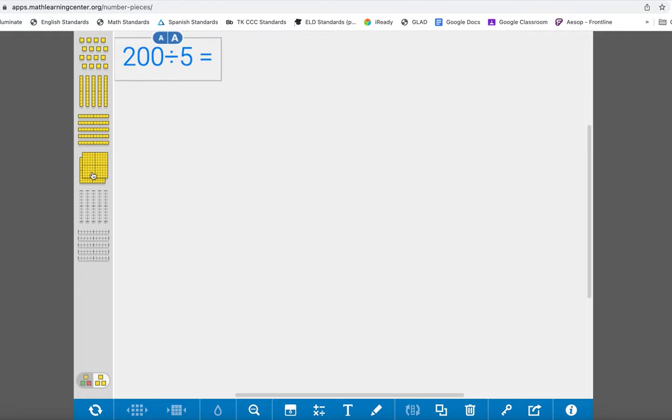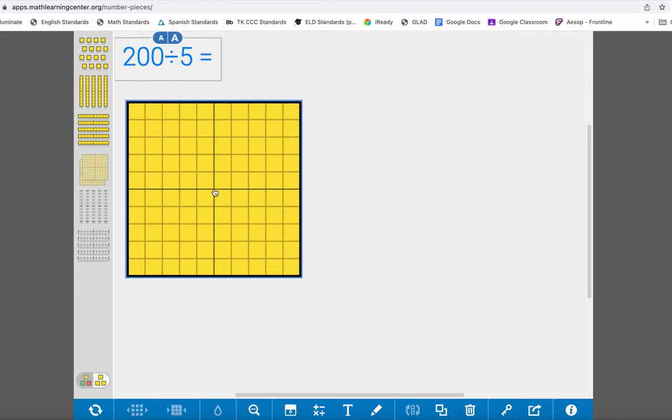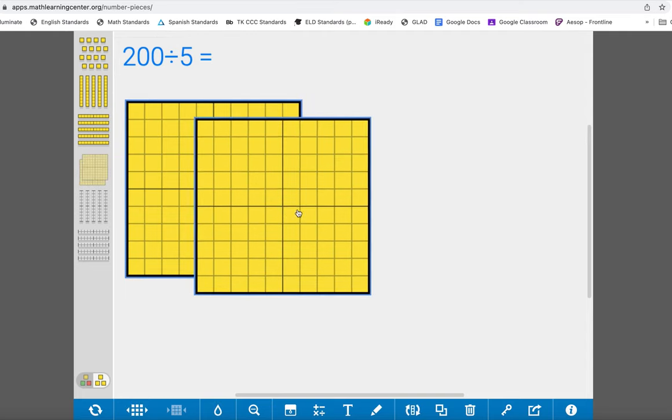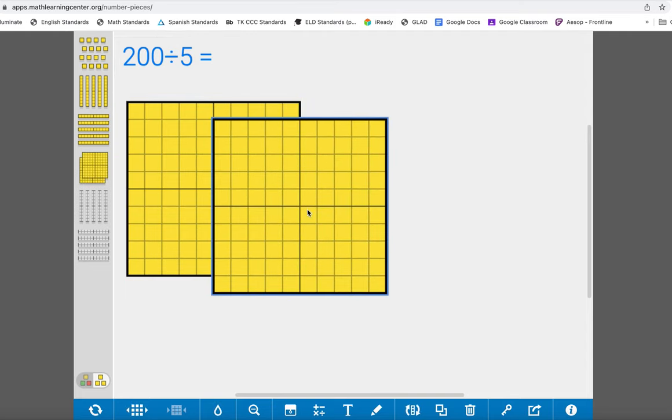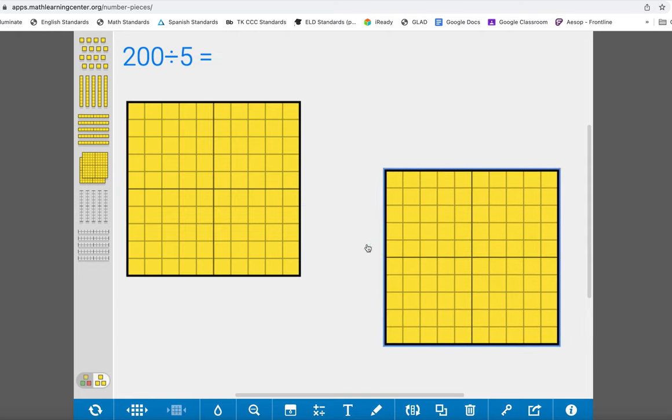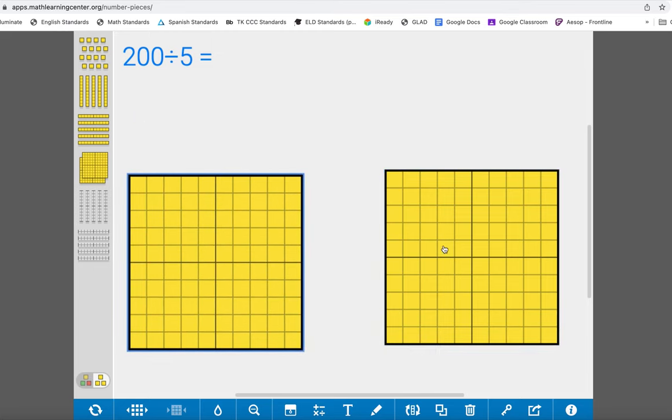Now you just drag and drop the base 10 blocks over to the side. So here's 200, and then I need to separate them into five different groups, or I could make five in each group.